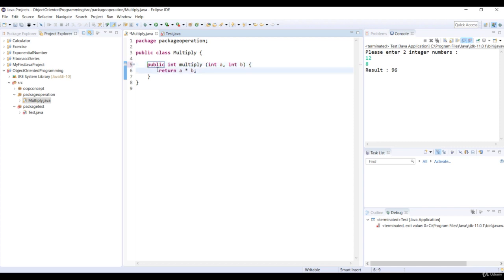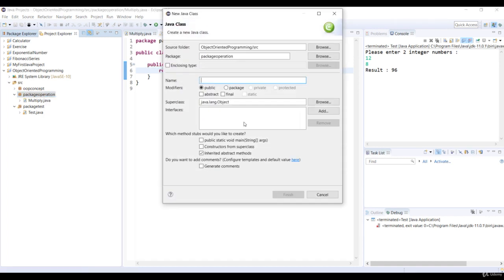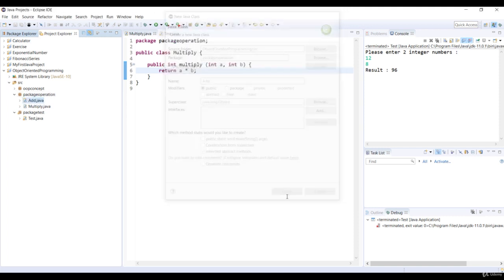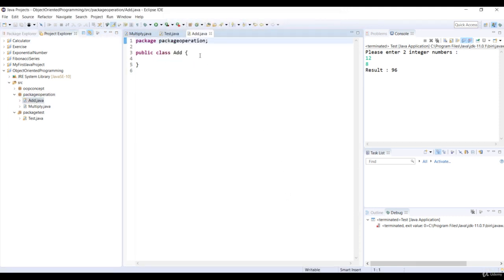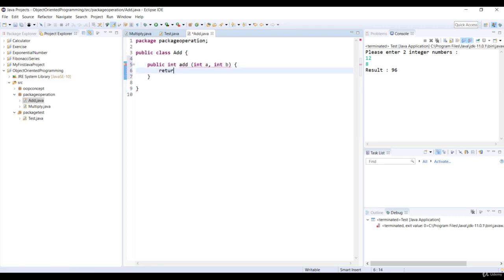Let's open up the Multiply class and see our changes. Let's create a new class and specify the package name as method operation and class name as add. Let's declare an int method, add, with two int parameters, a and b. We return a plus b as the expression from the method and save the class.